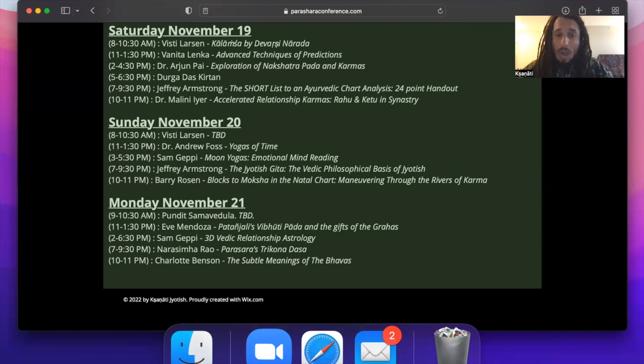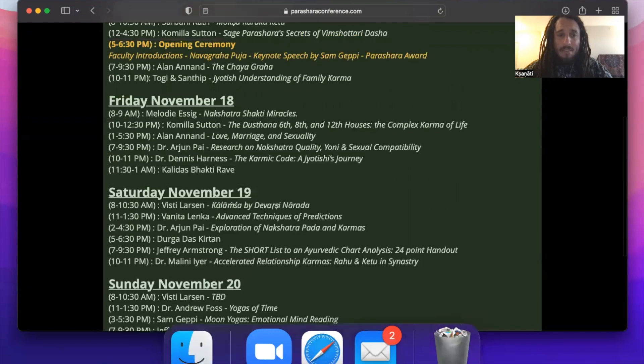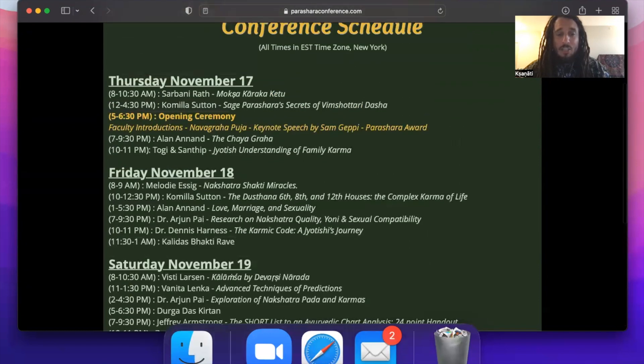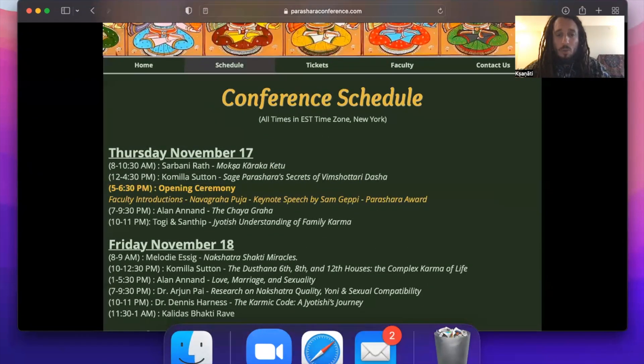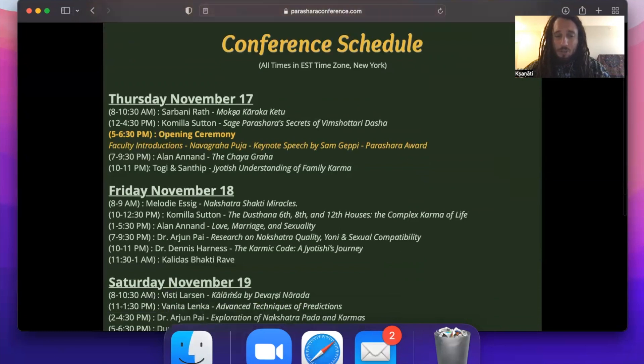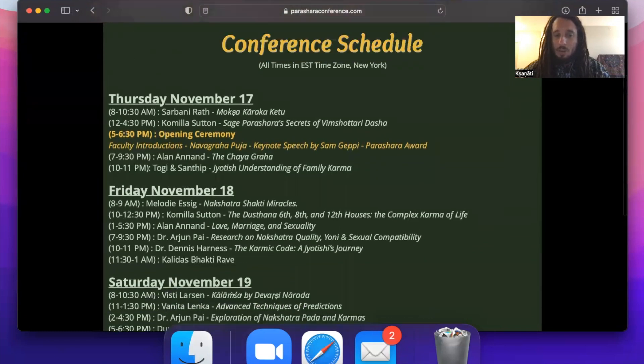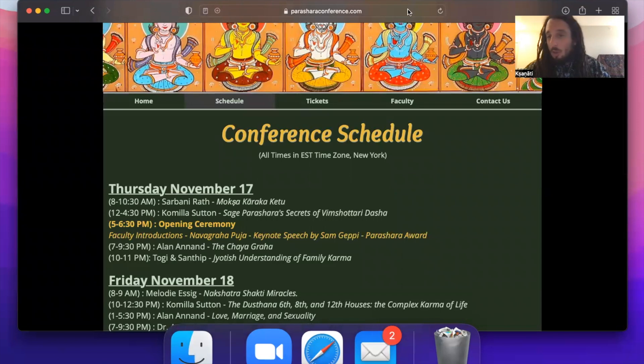So wow, what a schedule do we have here. These are all of my favorite astrologers from all over the world, and I couldn't be more honored and grateful for them to be joining here for the Parashara Conference. So I hope all of you see this schedule and are very excited, and you can always view it yourself on parasharaconference.com.